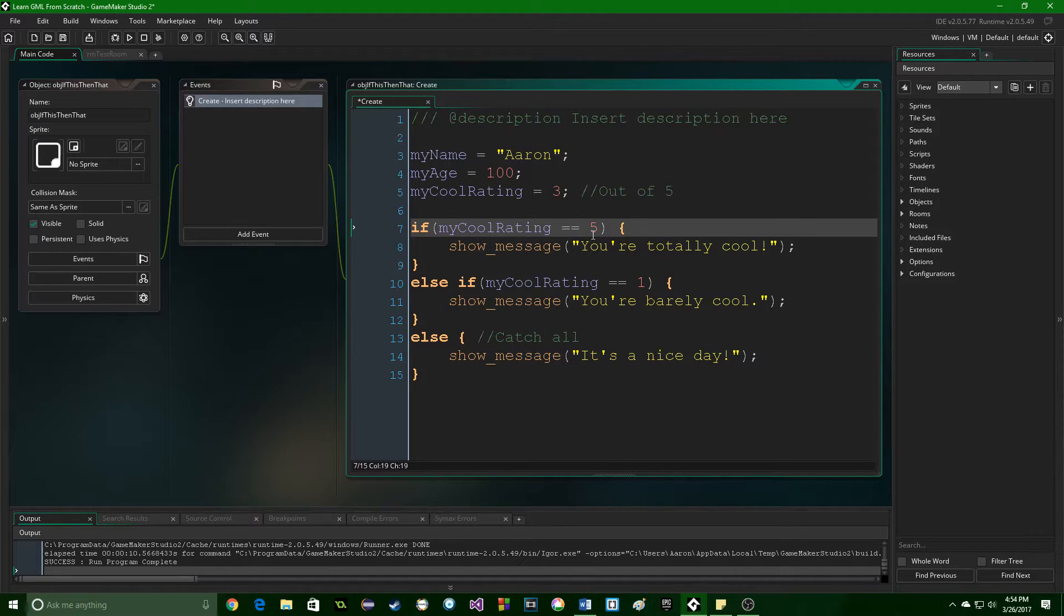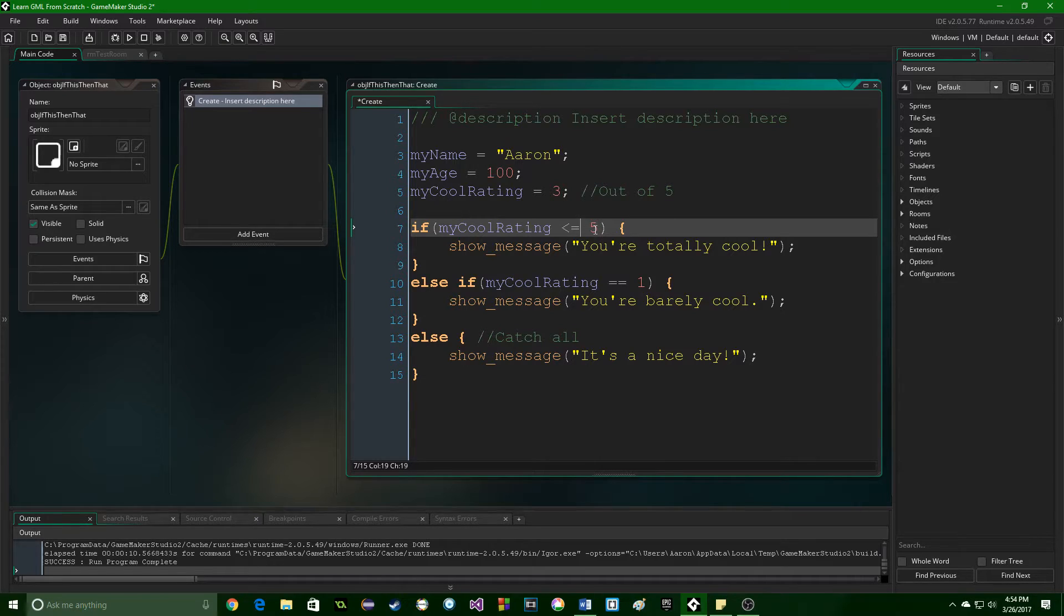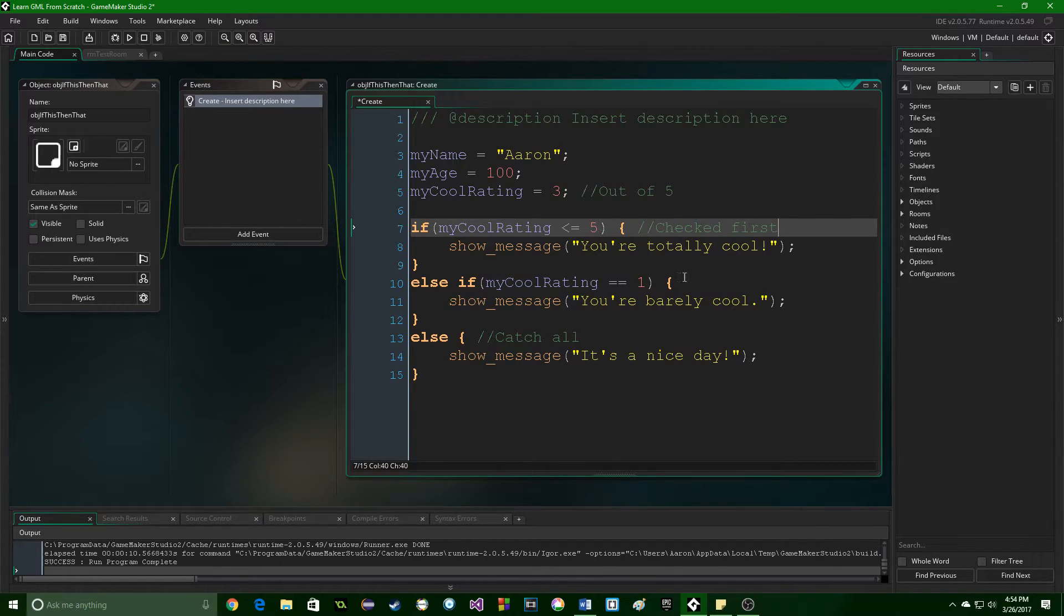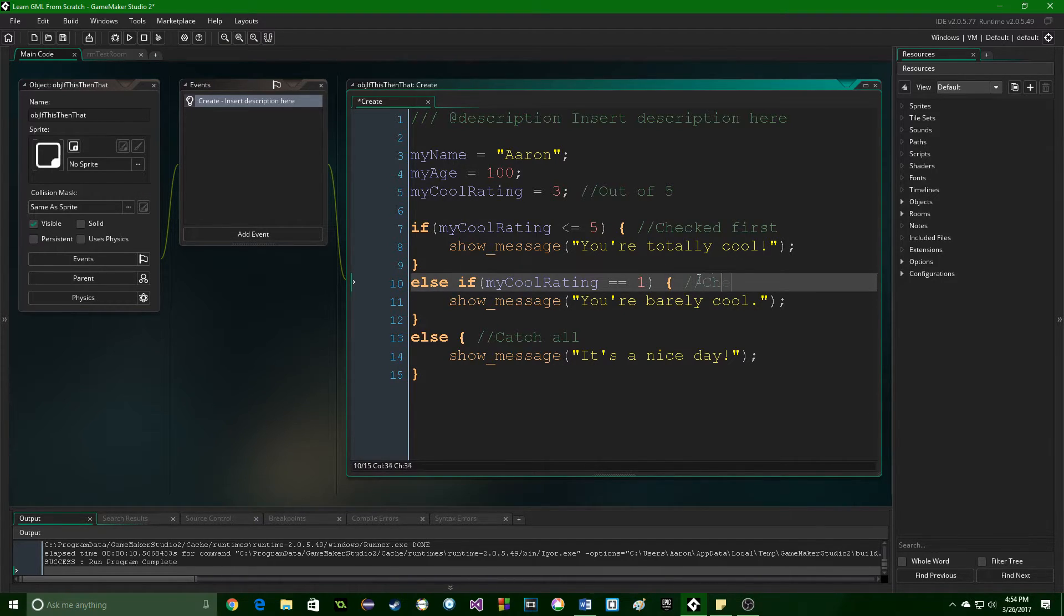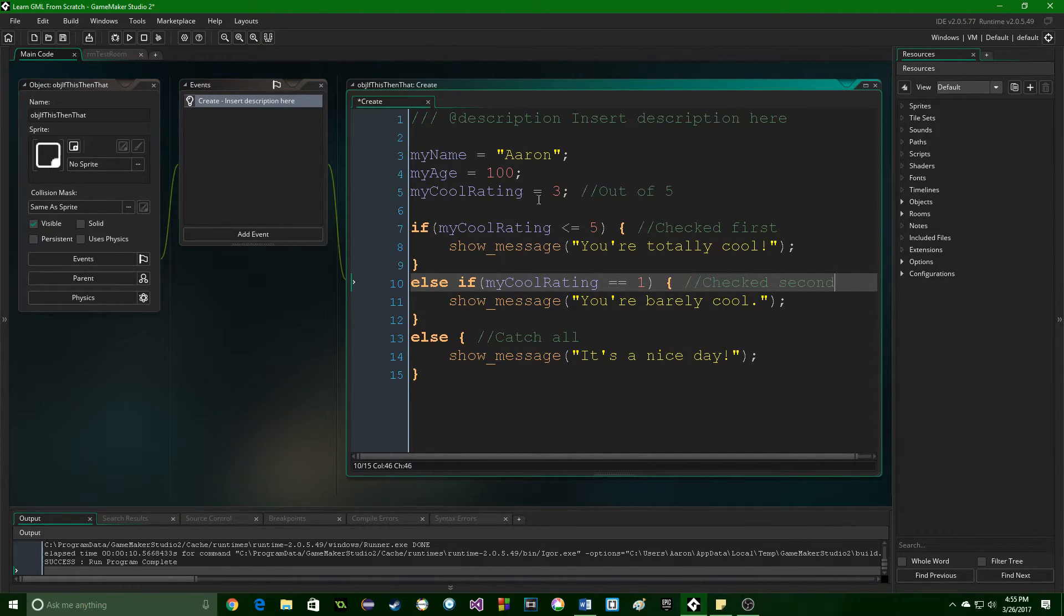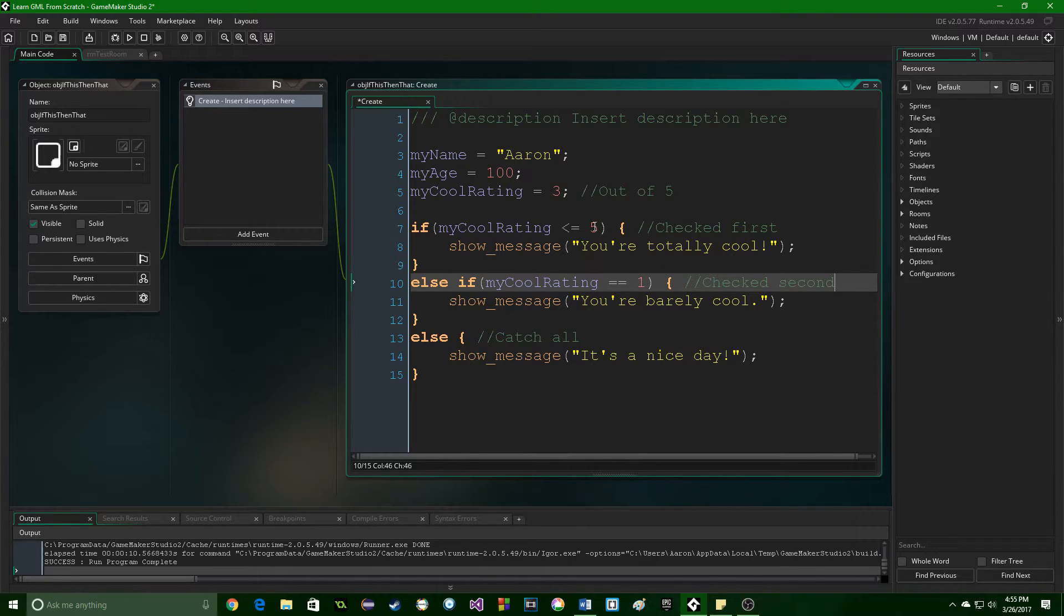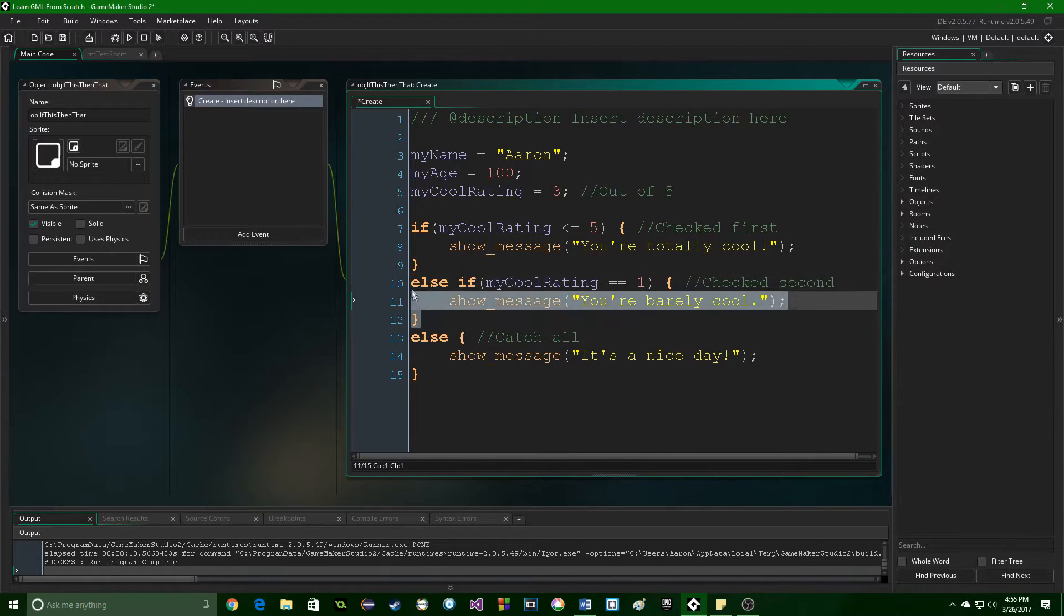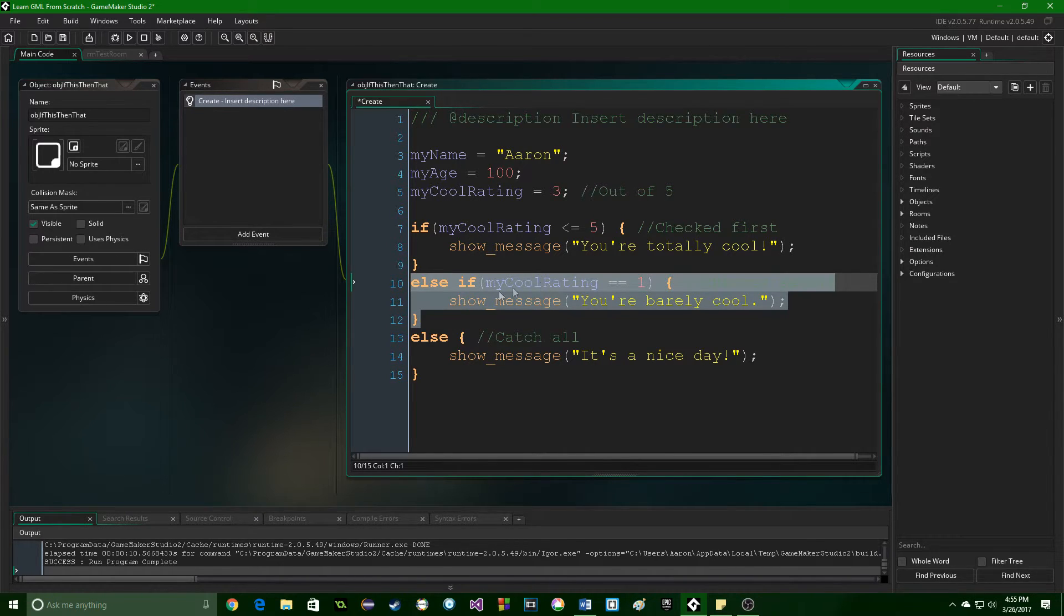Now, if on this first statement, we had something like if this is less than or equal to 5, this is always going to run, because this is checked first. And this else if is actually never going to activate, because any number that we put in here, because it's out of 5, is going to be less than or equal to 5. So this else if statement will never run.